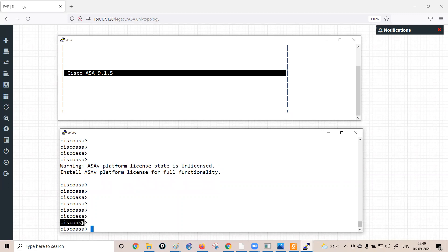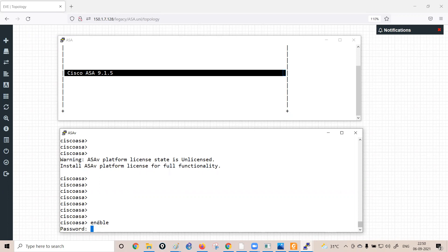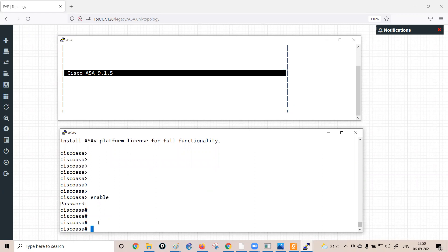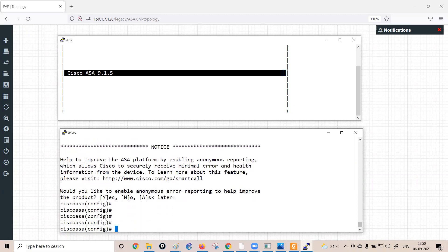By default, the Cisco ASA hostname is 'ciscoasa'. Like a router or switch, the ASA has user mode, enable mode, and global configuration mode. Running the enable command prompts for a password — even on a brand-new firewall with no password set, because it's a security appliance. On a fresh firewall, just press Enter when prompted and you will move to privilege mode. To enter global configuration mode, use the command 'configure terminal'.